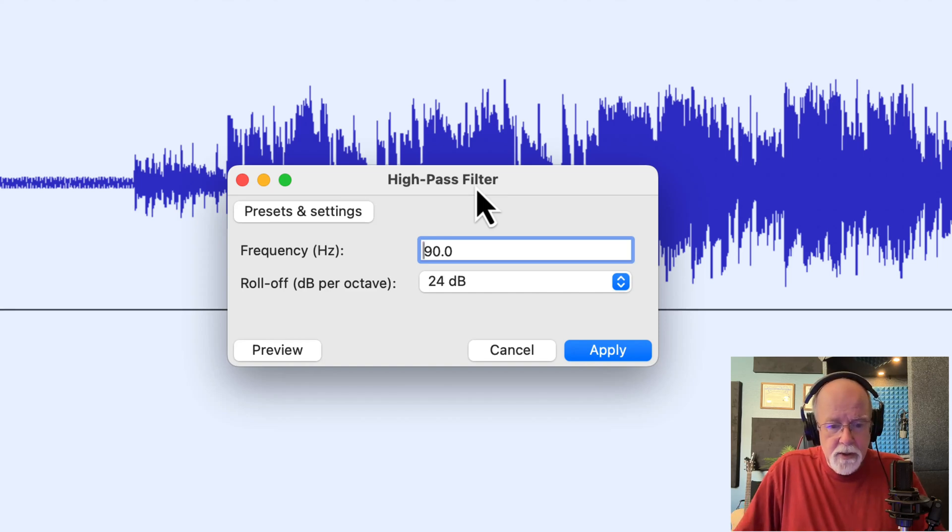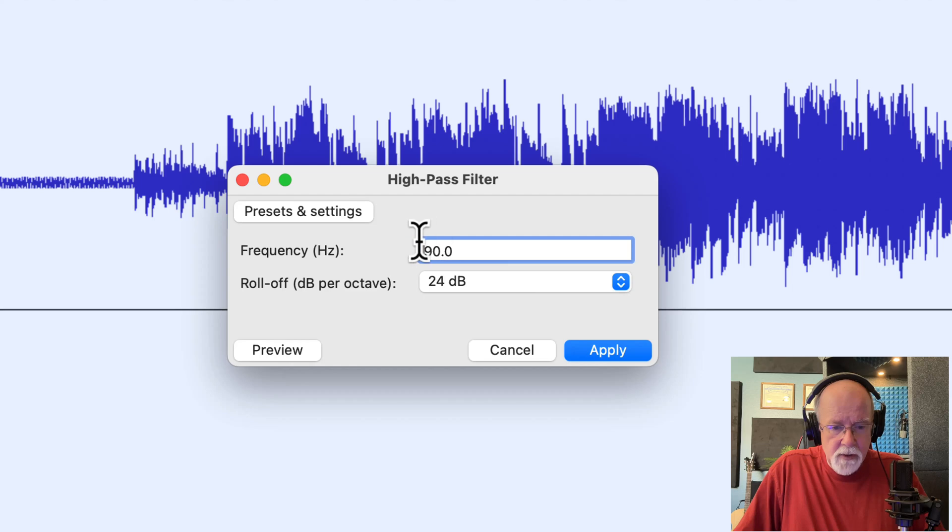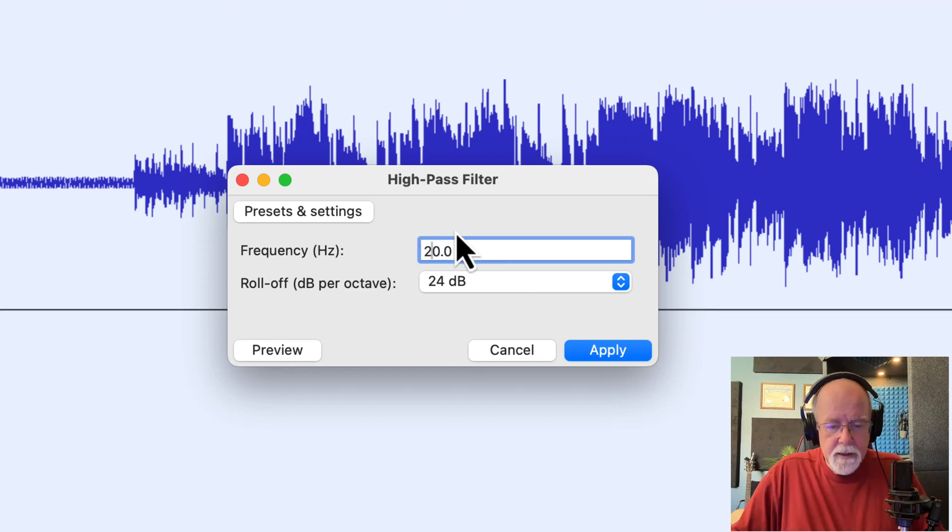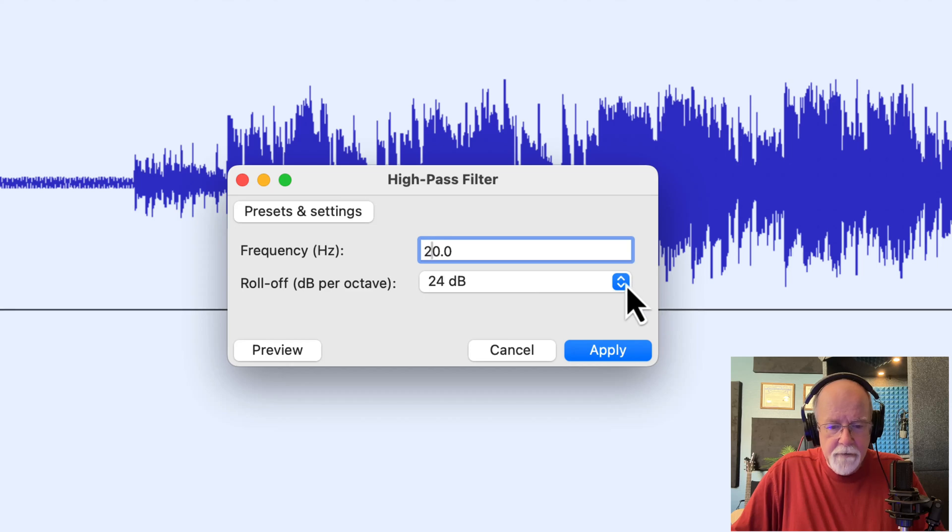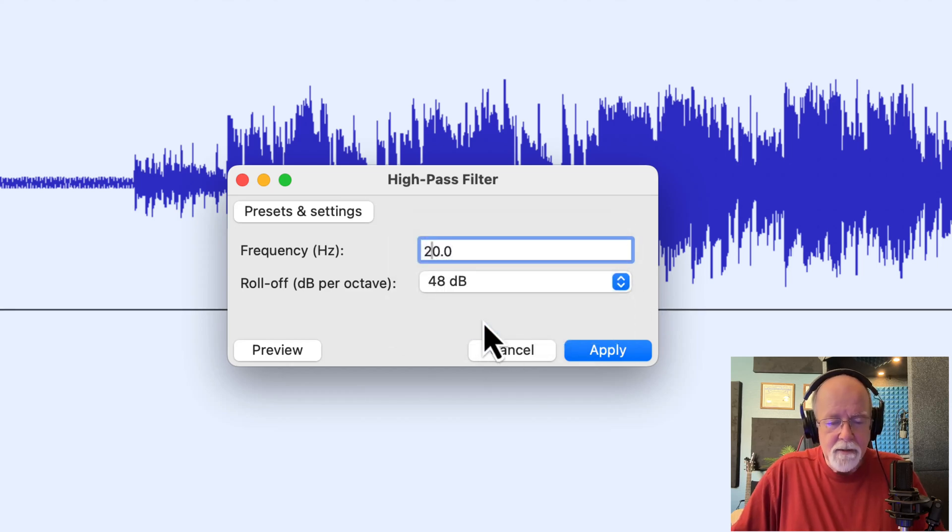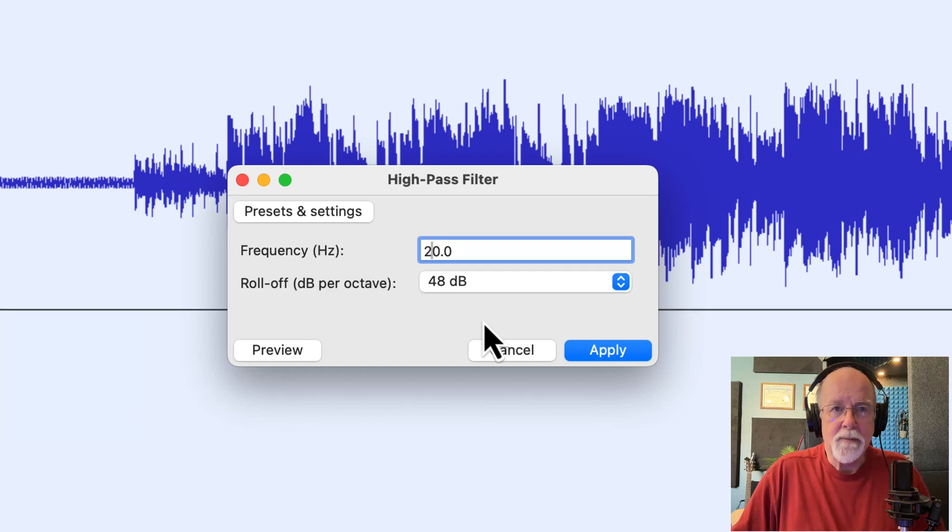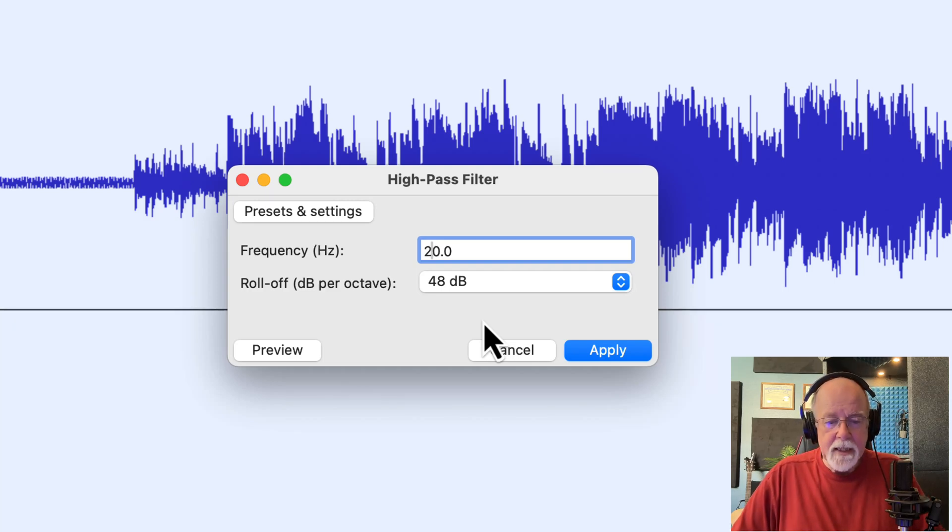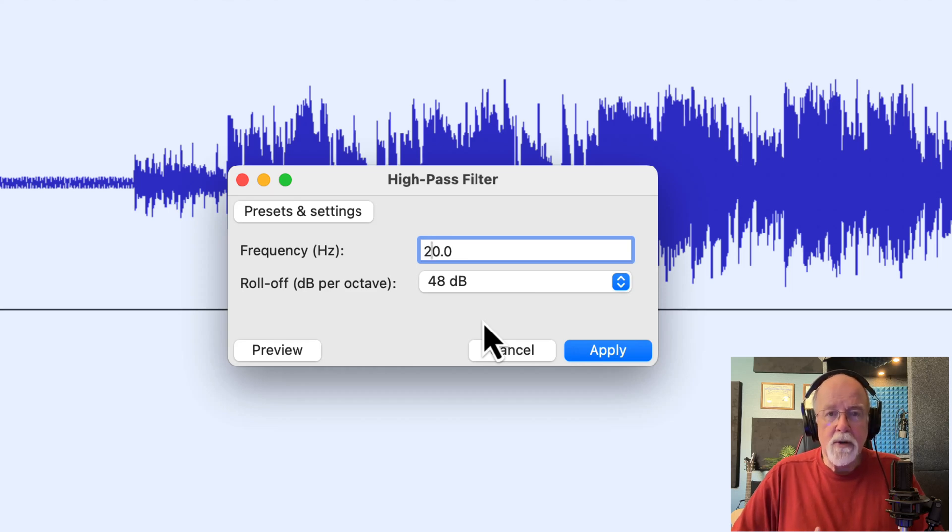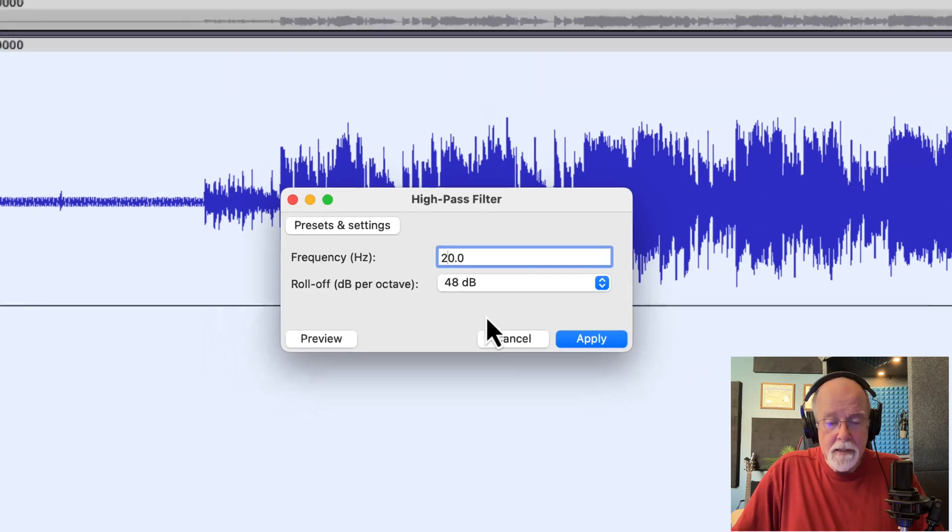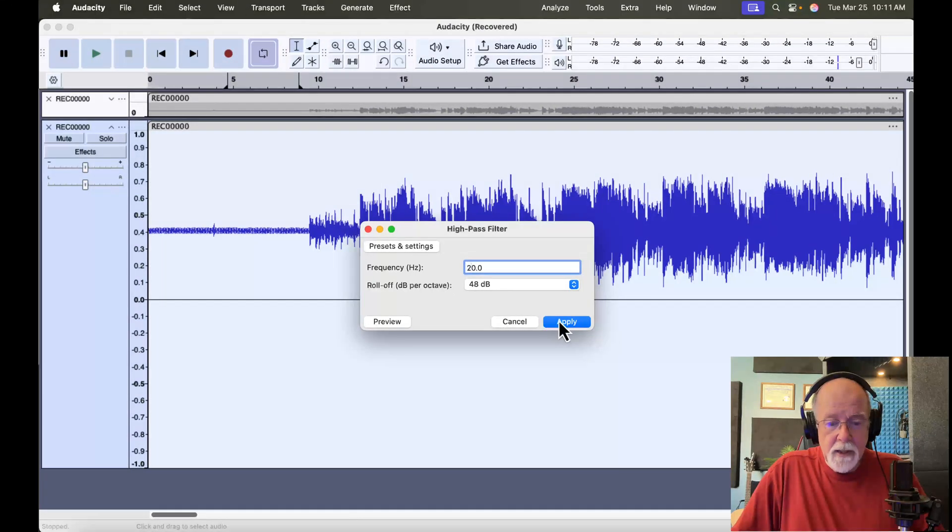So what I'm going to do is I'm going to lower this frequency down to 20 hertz. And I'm going to make the roll-off a lot steeper. Let's go 48 dB per octave, which is going to be extremely steep. Now, when I click apply, what you're going to see is it's going to apply this high-pass filter, and it's going to eliminate or reduce DC offset. So I'm going to click apply.